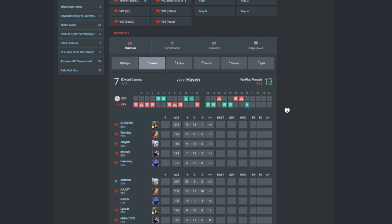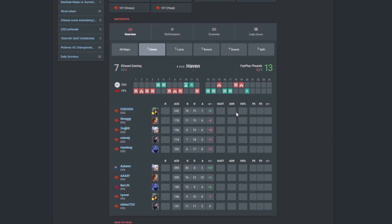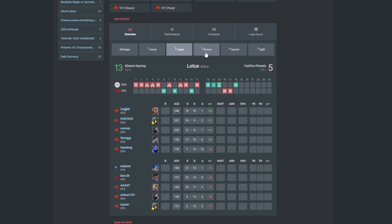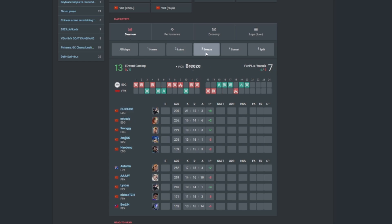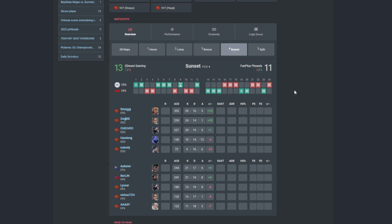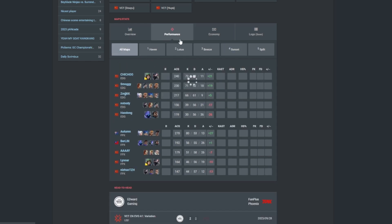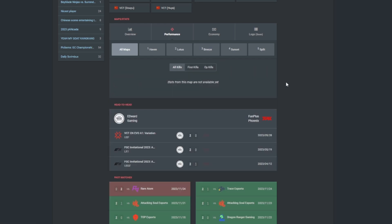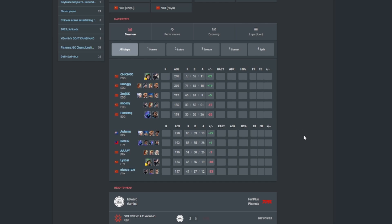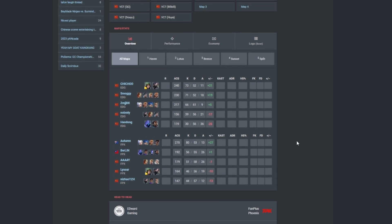Ascent went to FPX, 13-7. Once again Autumn doing a phenomenal job. 30 kills and 8 deaths, that is phenomenal from Autumn. Plus 22 KD ratio there. Chichu also doing a good job as well. 13-5 on Lotus for Edward Gaming. KangKang coming back alive, Chichu as well. Breeze, Chichu once again on top. Autumn also on top there for FPX. And 13-11 on Sunset for Edward Gaming once again with Smoggy and KangKang both there on top. Autumn and Berlin also doing a great job. All you need to know is that Autumn did a phenomenal job, basically hard-carried FPX, but it just wasn't enough. And Chichu and Smoggy were doing very good as well.